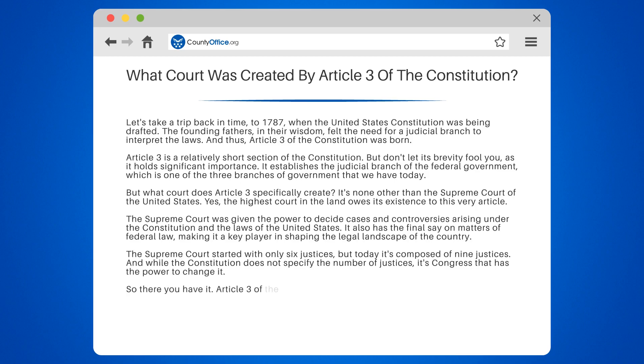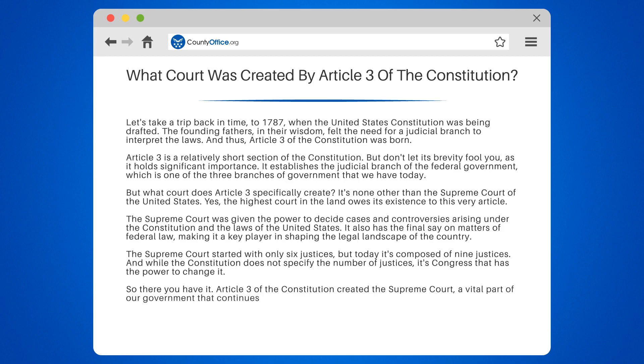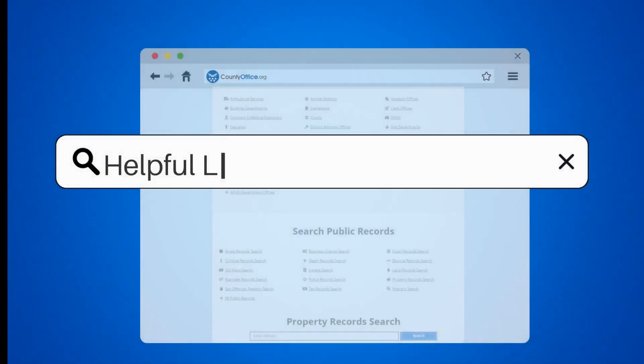So there you have it. Article 3 of the Constitution created the Supreme Court, a vital part of our government that continues to play a pivotal role in interpreting and upholding the laws of the land.